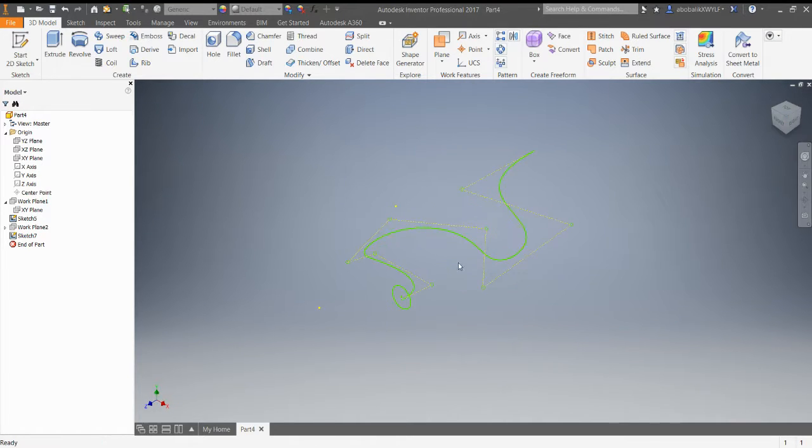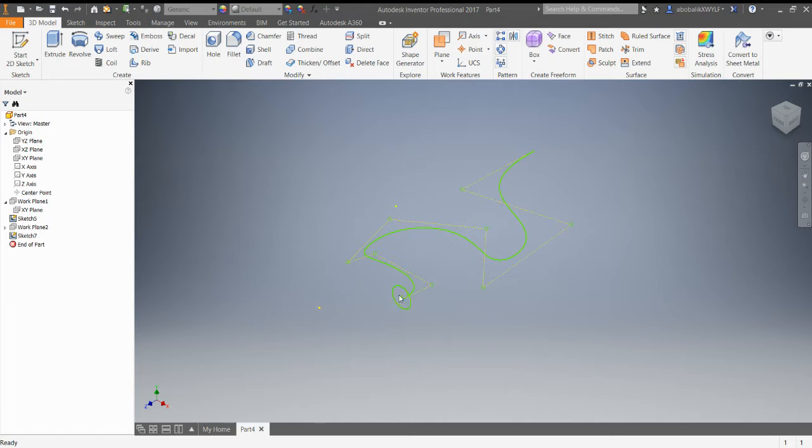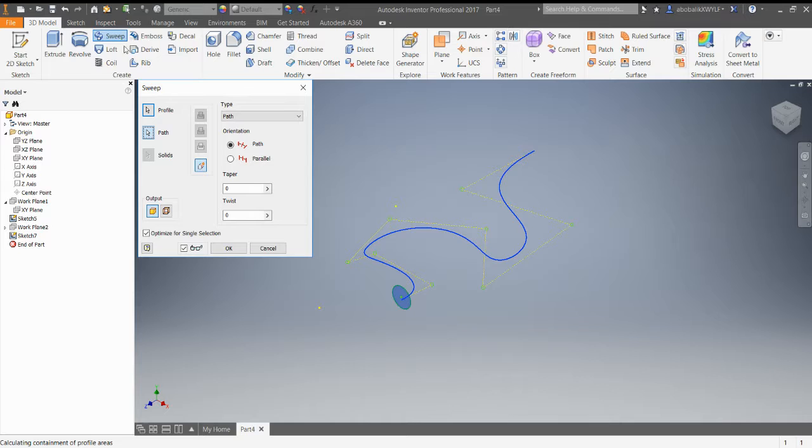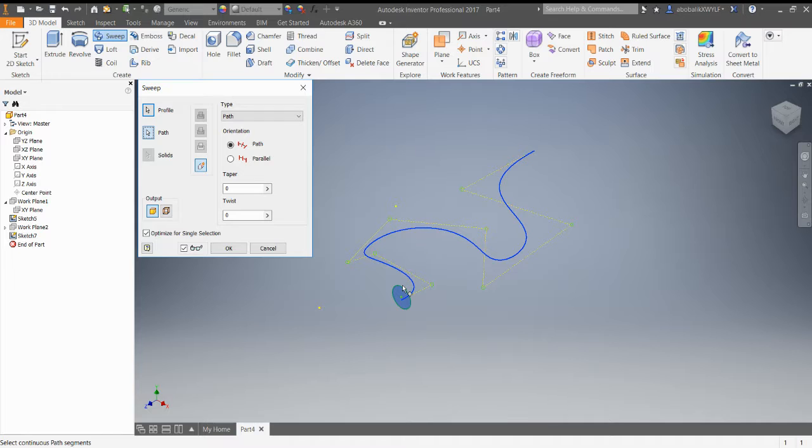The spline's on a different plane than the circle. The way Sweep works, when I click the profile, normally these would be red arrows, but since I only have one profile and one path, they've been selected for me.